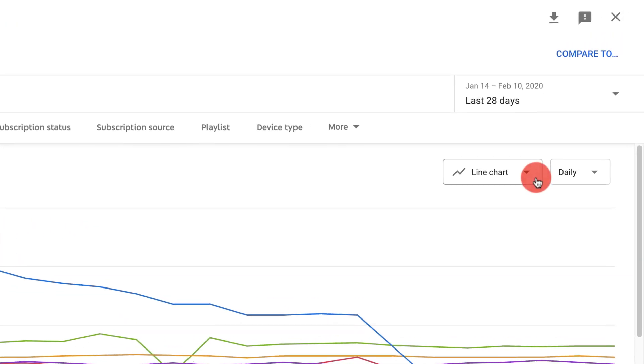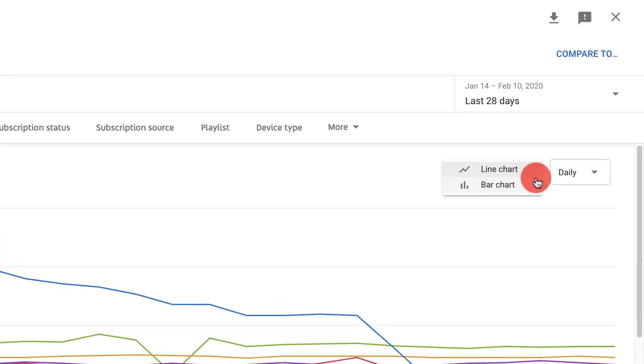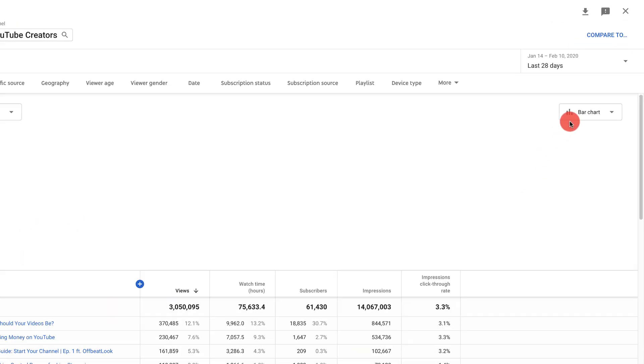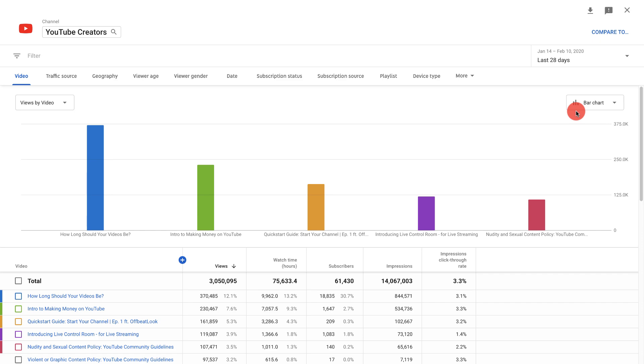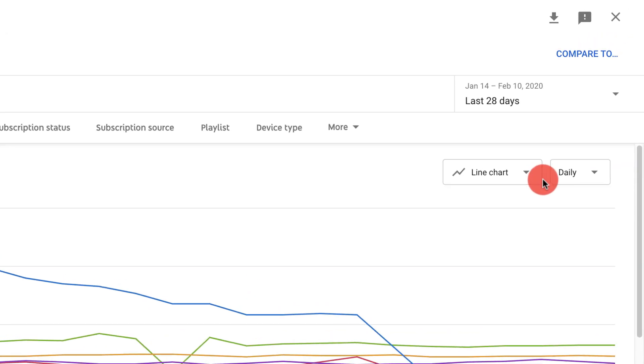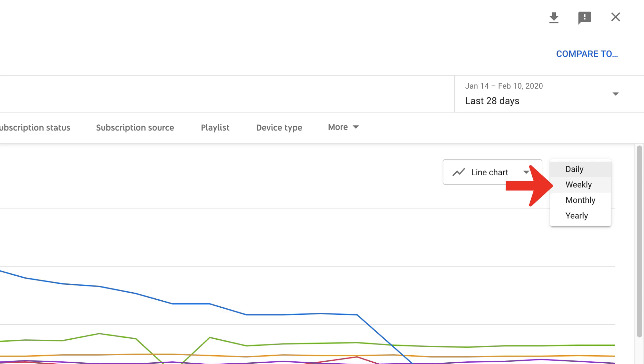You can also change the chart type and switch between daily, weekly, monthly and yearly views.